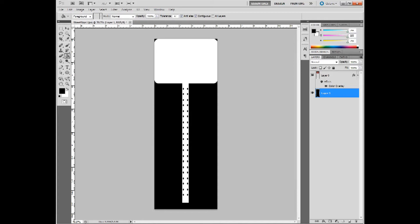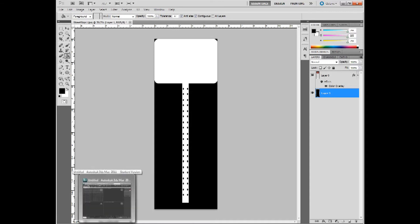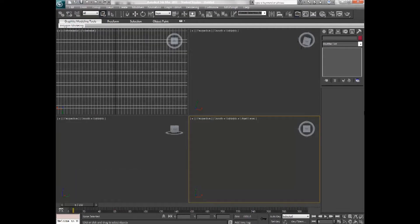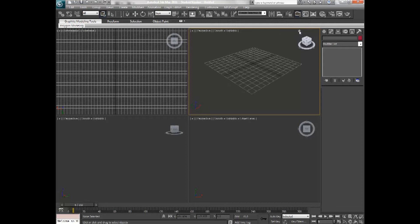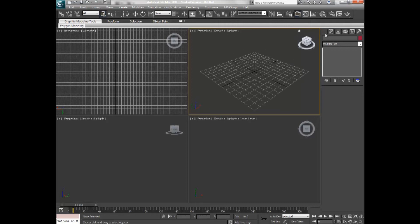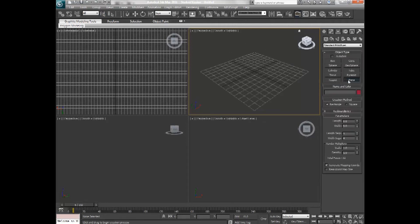So I already have it saved so I'm going to come back over into 3D Max and apply it. The thing that I would need to do next is to drag out a plane.